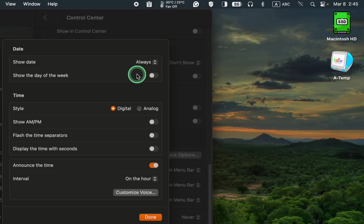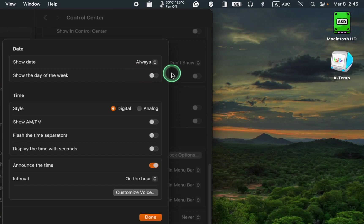To show the day of the week, click the toggle button to enable it.